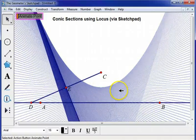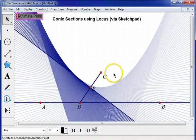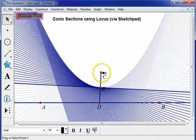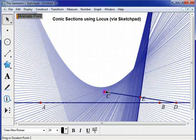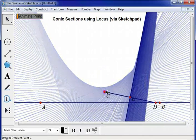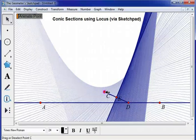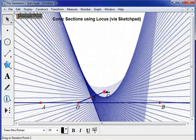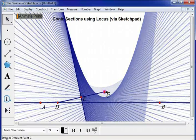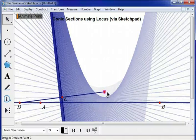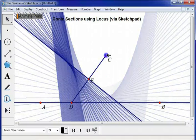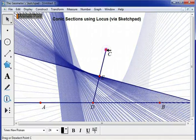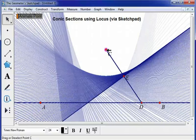The thing I like about this is that my students can see how the position of the focus to the directrix can change the shape of the parabola, making it very steep or very shallow.